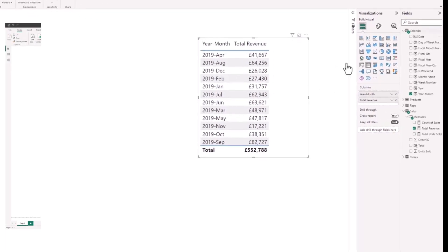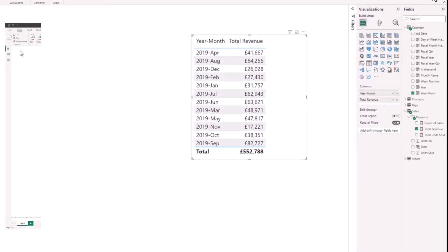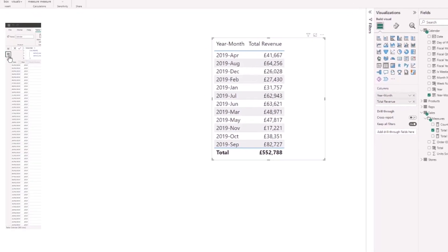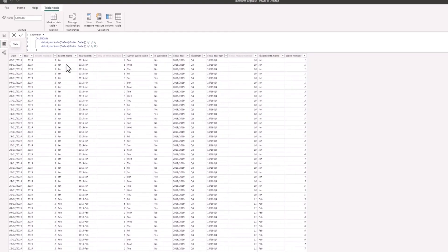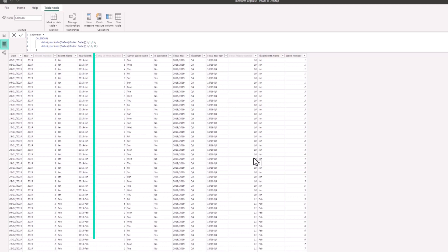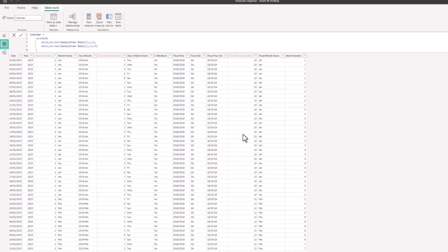So I'm going to switch to the data view, and in here I'm in my calendar table and I'm going to add a new column for this index column. I can see my year-month column is the fifth column in this table. It would be quite logical to position it beside that column, but that's not necessary for the functionality.